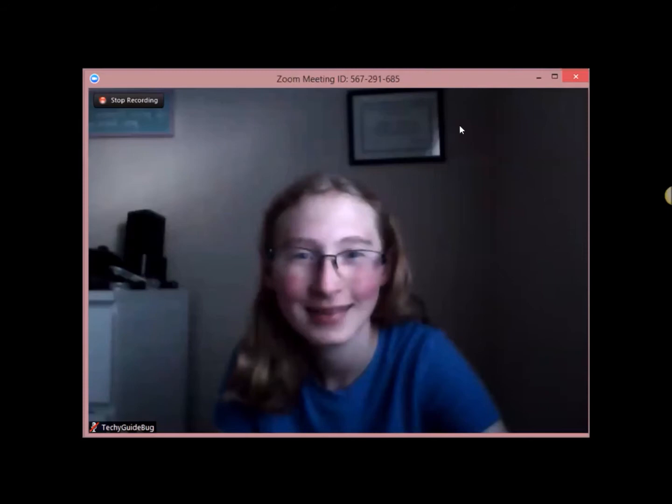So that's how to use Zoom in a very quick version. And I hope this is helpful to you. And please leave a comment below if you enjoyed this video. Thank you. Hey guys, this is Techie Guidebug. And I hope you enjoyed this video. I hope this is very helpful for you. And please remember to subscribe here. See you next time on YouTube.